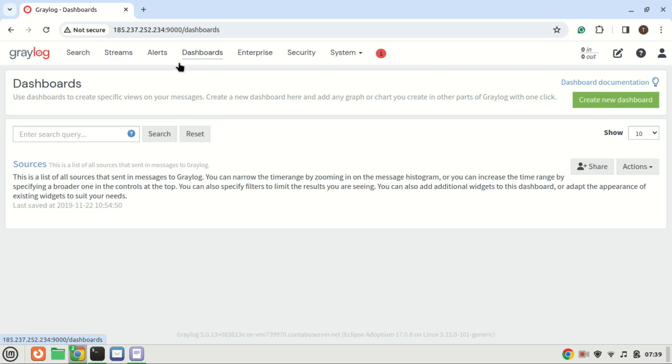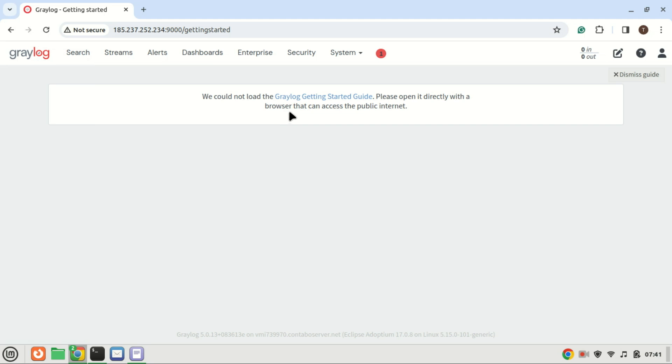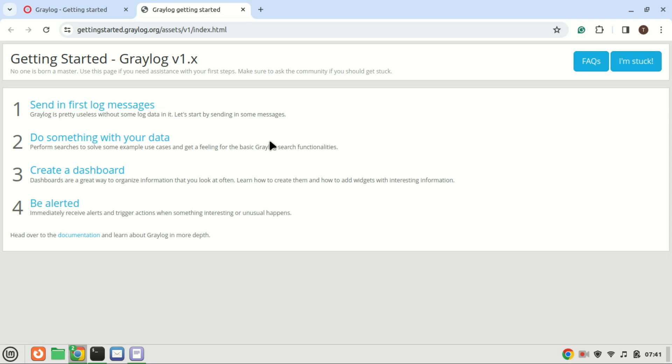Congratulations. You've successfully installed Greylog on Ubuntu 22.04. Feel free to explore its features and start centralizing your logs for better management and analysis.